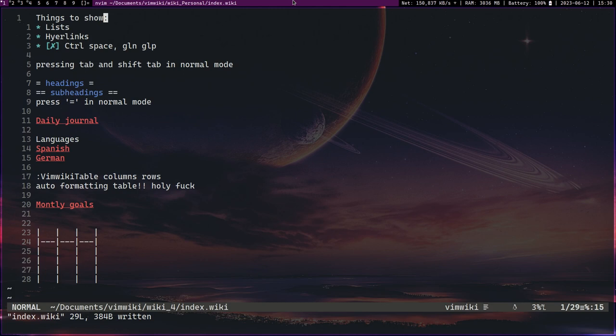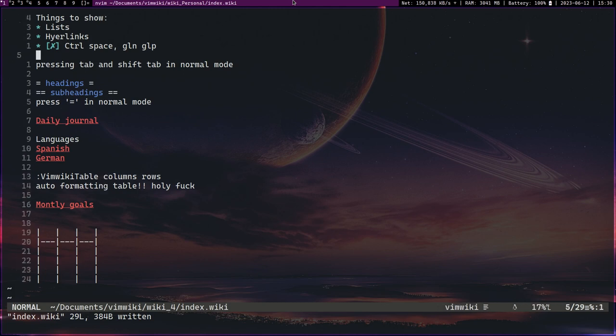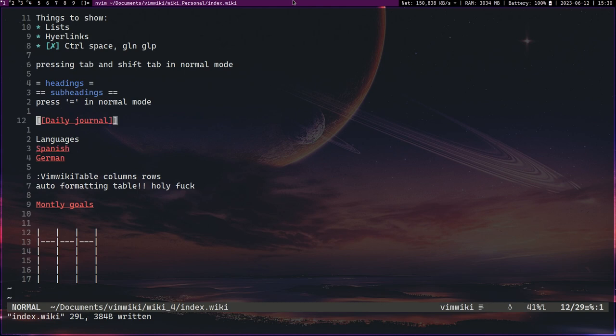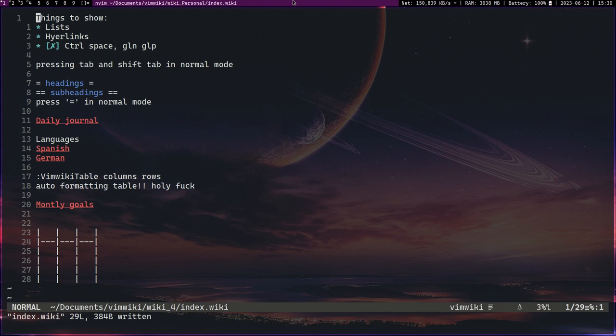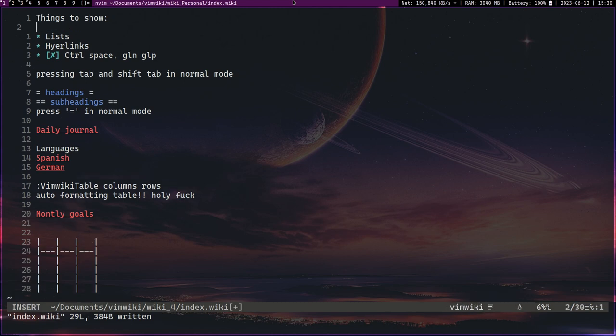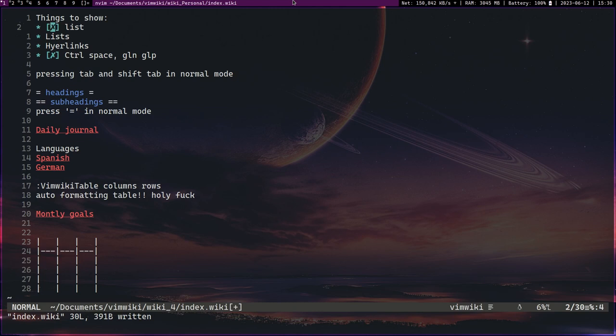All right, so vim wiki. It has all the standard vim key bindings, however there are some really cool things. Everything in vim wiki has like a more graphical touch to it. You can have things like lists. In vim wiki you just start with a star, press enter, and then you can list things. If you press ctrl space it turns it into a checklist. If you press glp and gln it progresses the check mark, and if you press ctrl space you can make it a tick immediately.